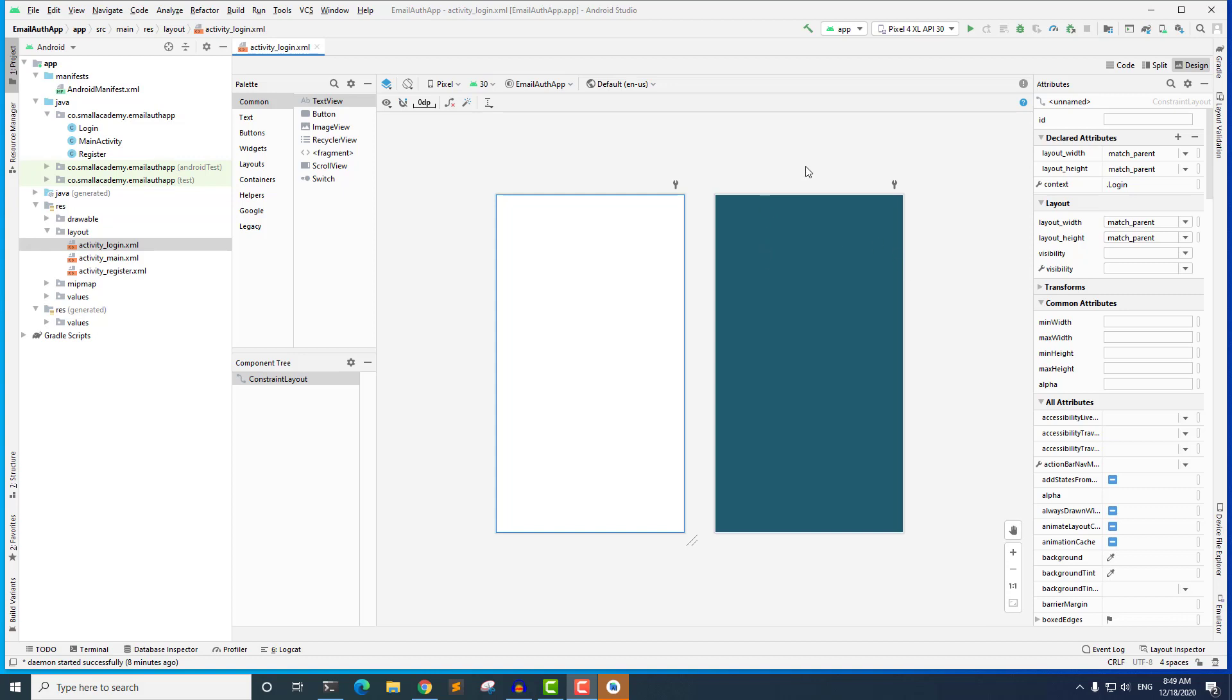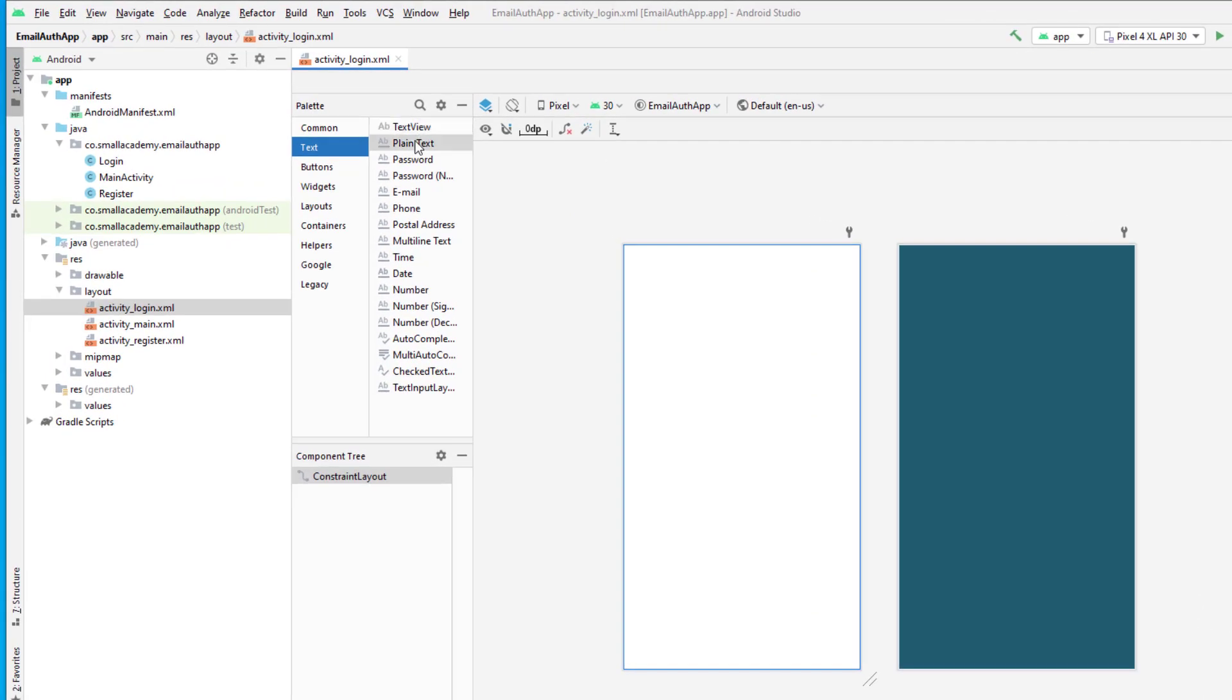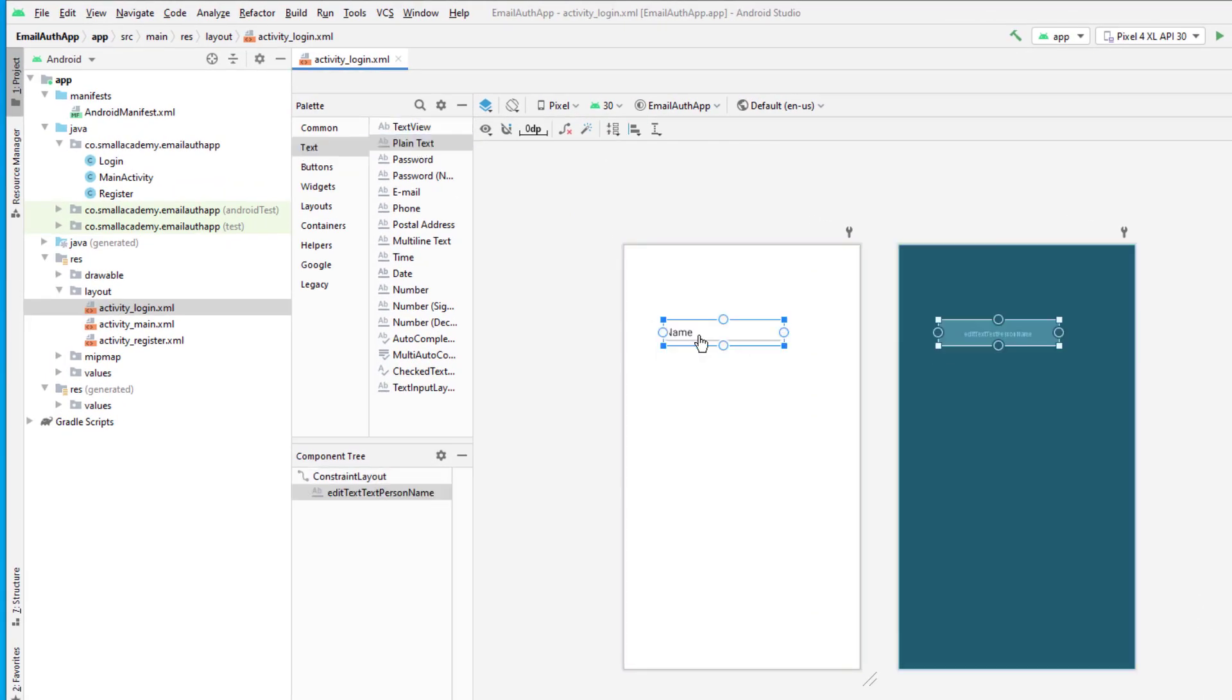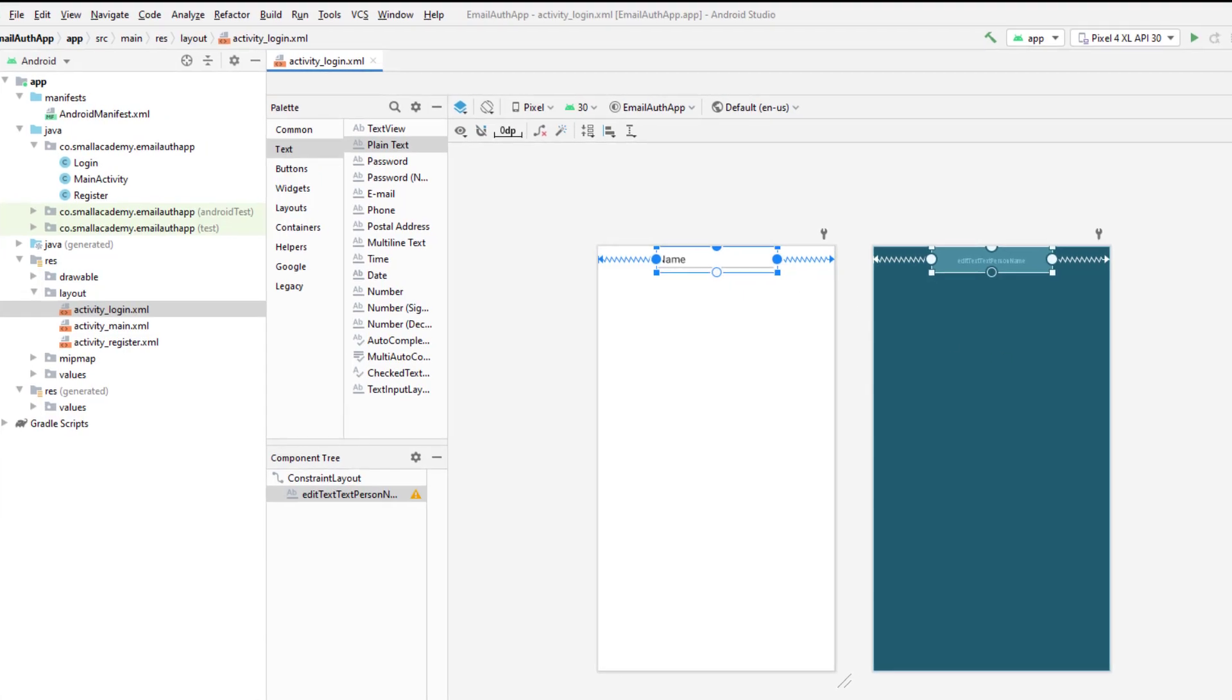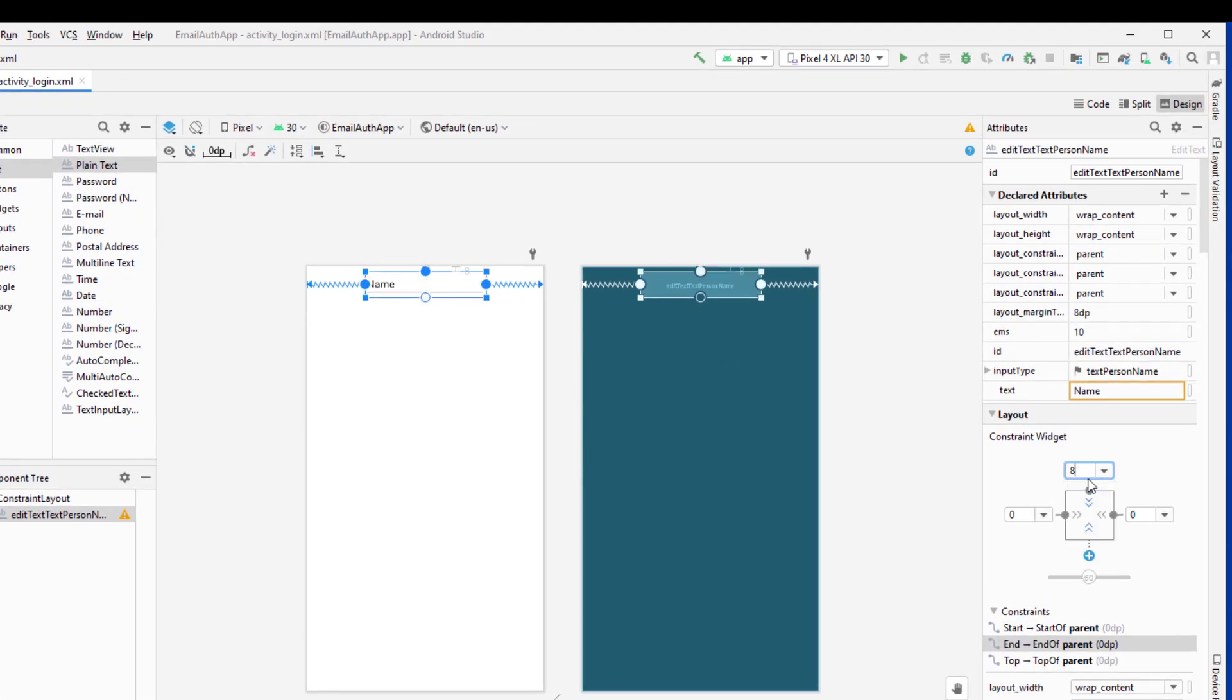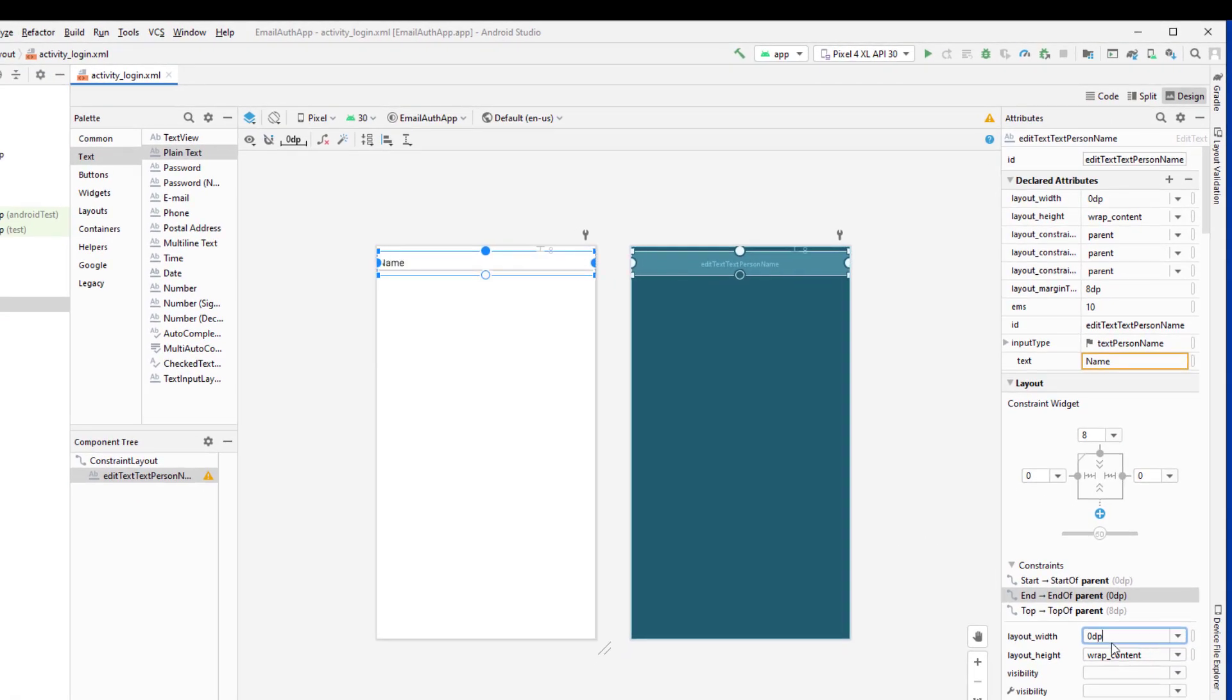So we are in the design section of the Android Studio. Let's drag and drop the few things that we need. So first thing we need is a plain text. Let me drag and drop that here. And let's fix the constraint. And if you don't know about constraint layout and how it works, then you should probably go and watch some YouTube videos on that. But if you want to understand in depth how the constraint layout works, then you should probably go and watch some videos.